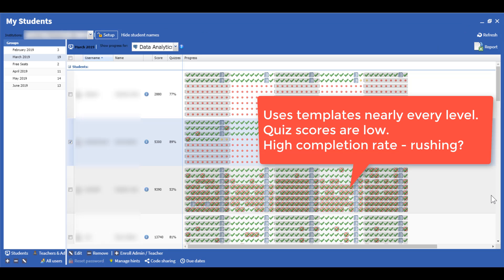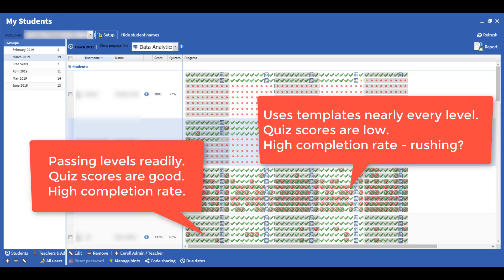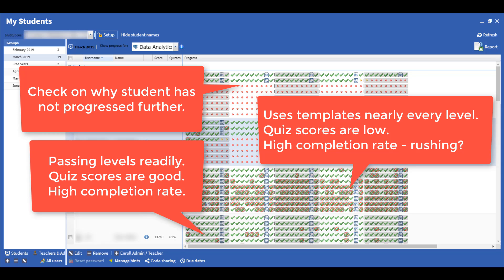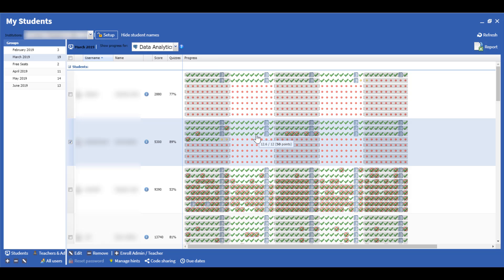However, the most valuable aspect is the real-time progress monitoring. As students work on the course, the instructor is free to work one-on-one or in small groups with students as needed.